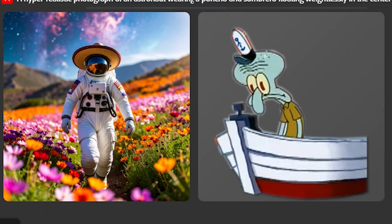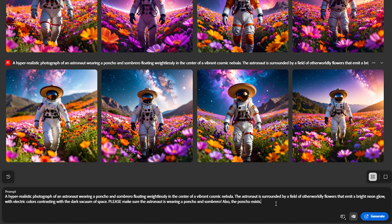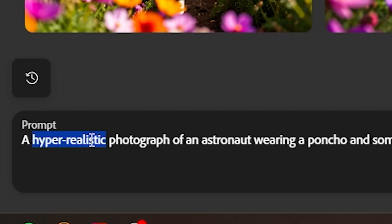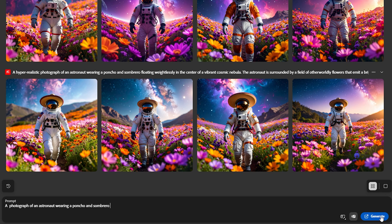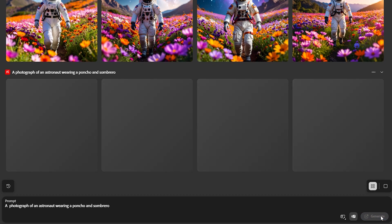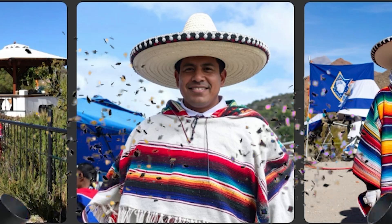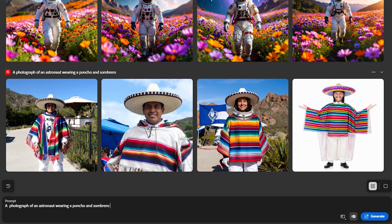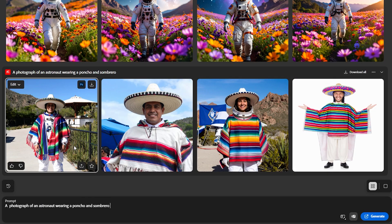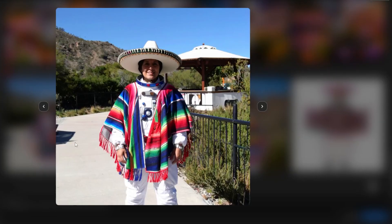Hang in there, Squidward. Here, why don't we cut out a lot of this — a photograph of an astronaut wearing a poncho and sombrero. Now it is as clear as possible what we want. And look at that. This is exactly what I was hoping for.